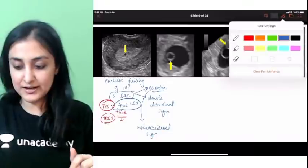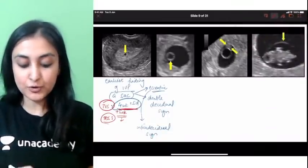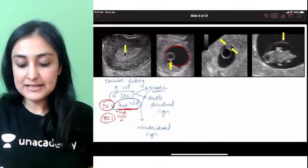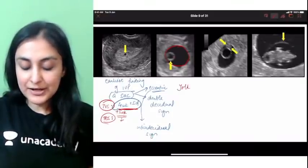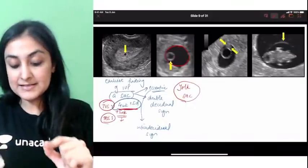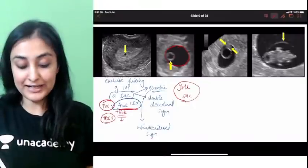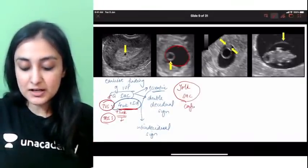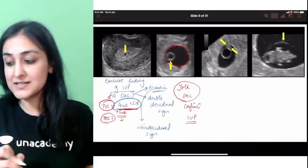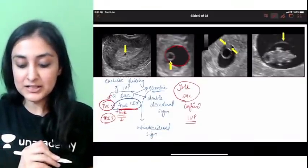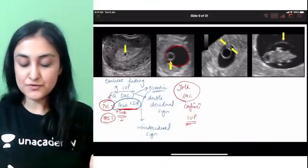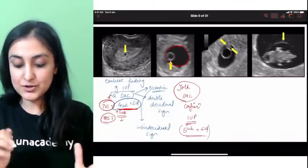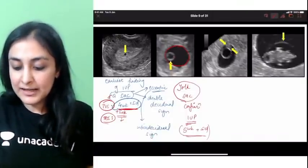At around 5 to 6 weeks on TVS, within the gestational sac a yolk sac develops. The yolk sac is the confirmatory sign of true intrauterine pregnancy — it confirms it is not a pseudo-gestational sac. This ring within the sac is the yolk sac. Slowly following this, what happens next — the embryo develops.